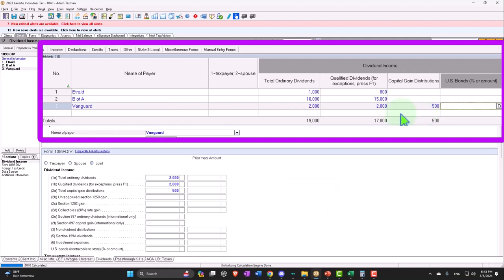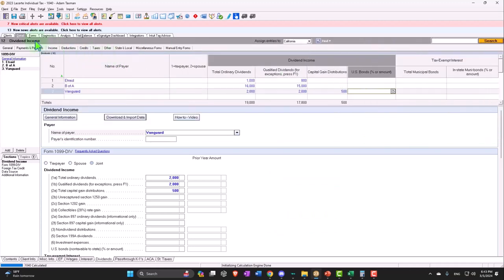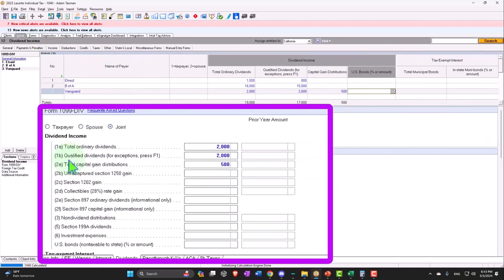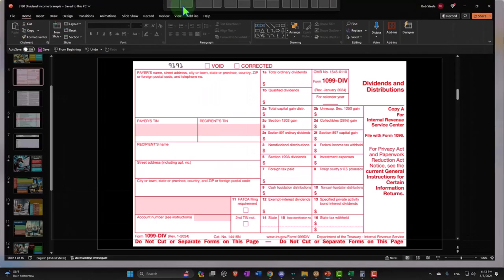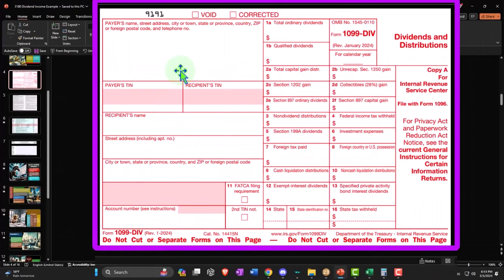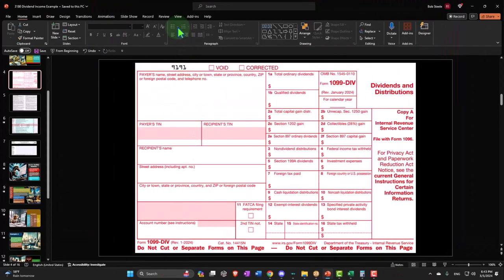Most software actually has the line items, so this is 2B, 2A, 2B, 2C that line up to the boxes, so that you can plug that information into the software and then work backwards to try to understand and make sure the software is doing the data input correctly.